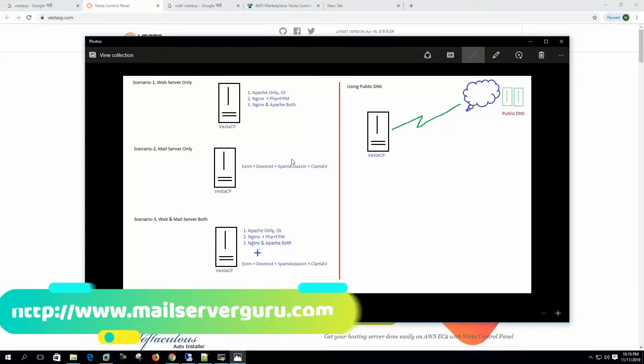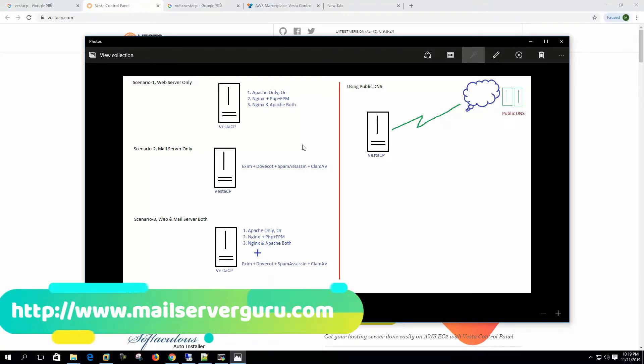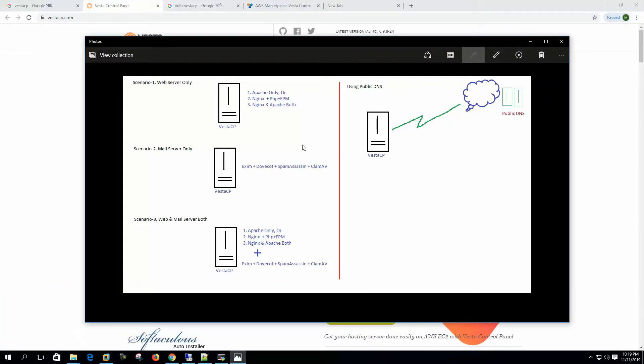Normally for email hosting we can use this, but if we have so many email accounts or the volume of mail is too high, then we have to choose enterprise grade email solutions. But for high performance web delivery VestaCP is really battle tested.